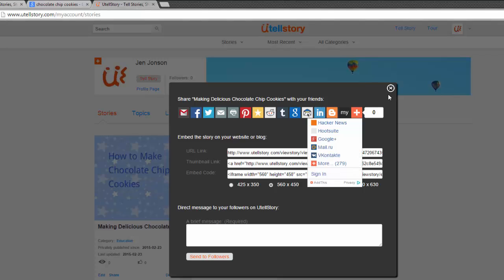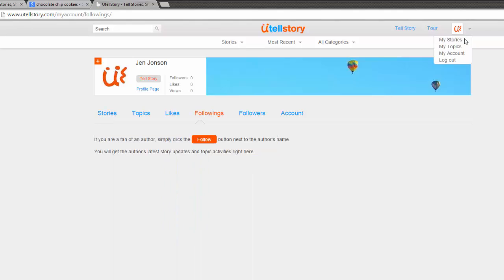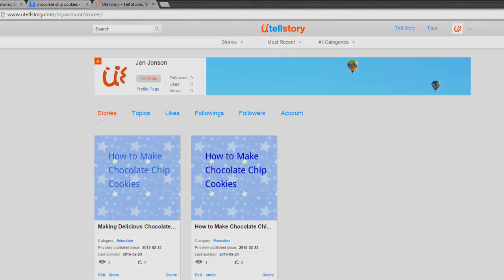You can always find your way back to this dashboard page by choosing the drop-down menu next to the UTellStory icon and selecting My Stories. So that's how to use UTellStory, a powerful web tool for digitally telling any story.